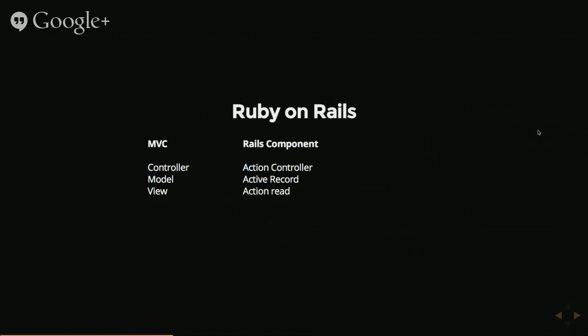And the last part of MVC is the view and that will basically use the information that it's received in order to construct the page and it sends that back out to the person on the internet who's requested something or the robot.